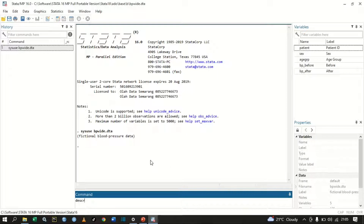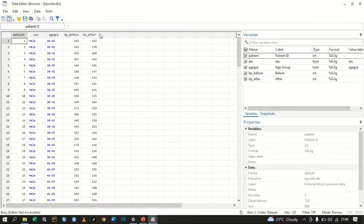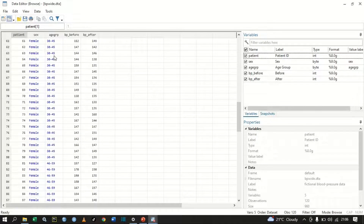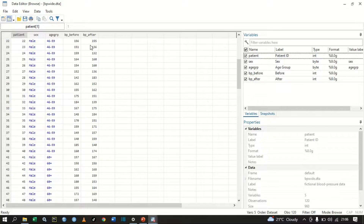Let's describe this data so that we know what type of variables are in it. We have patient, sex, age group, blood pressure before, and blood pressure after. Let's browse the data. We can see that sex is male and female, age groups are listed, and then blood pressure before and after a certain treatment.